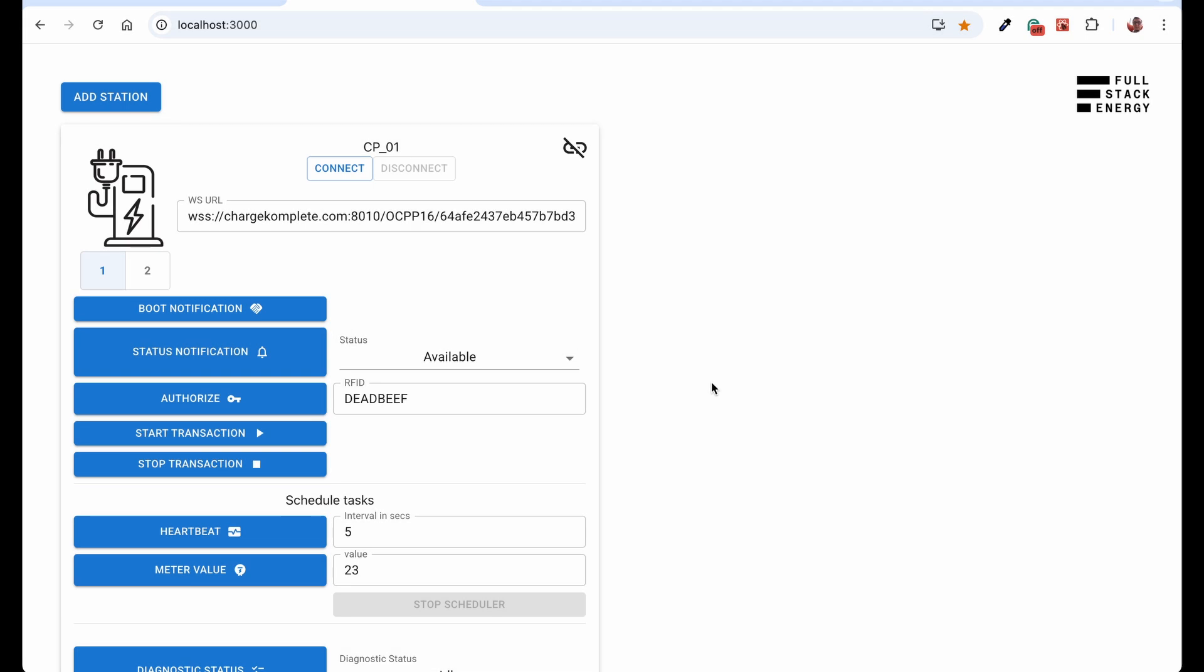Hi, my name is Christian and I'm working as an engineer in Fullstack Energy. In this video, we will be talking about authorize action in OCPP 1.6 version.